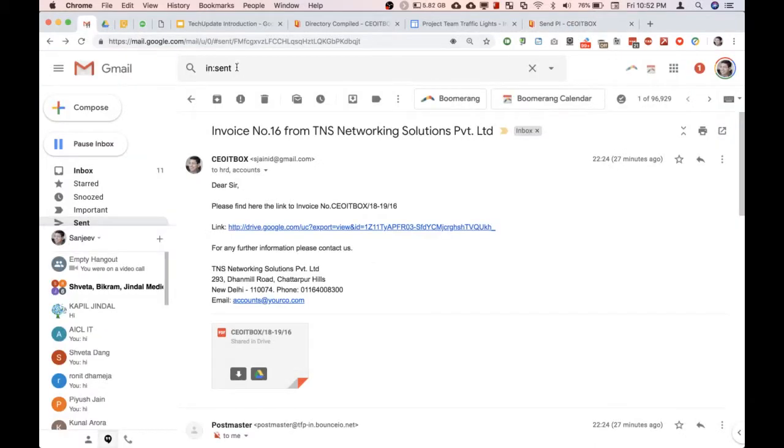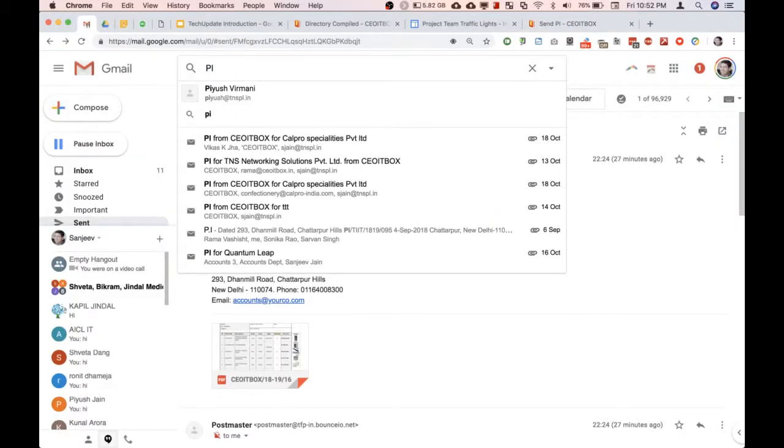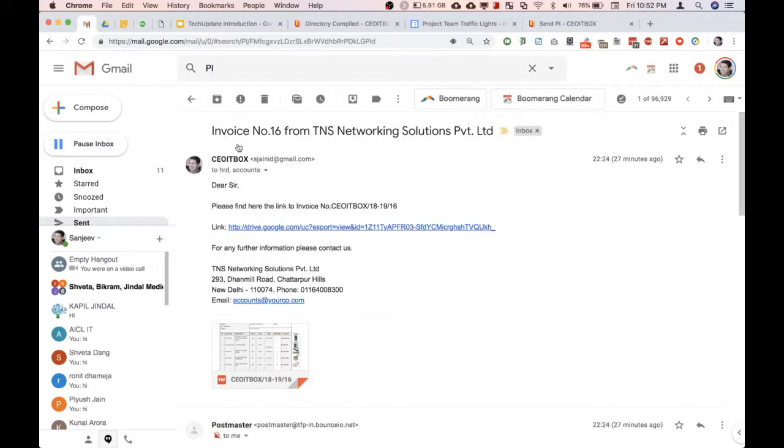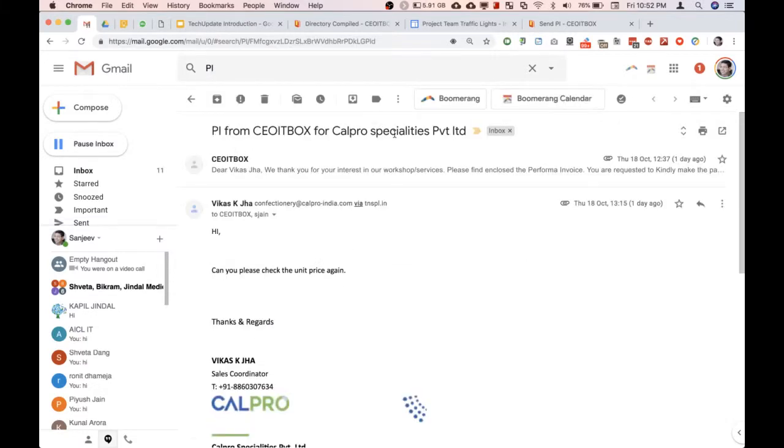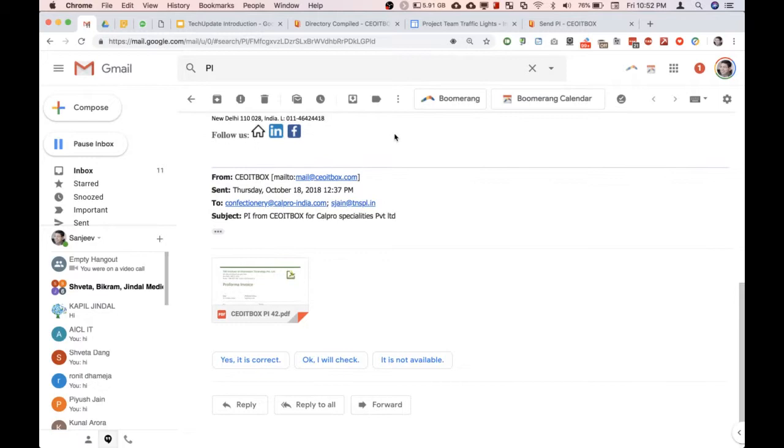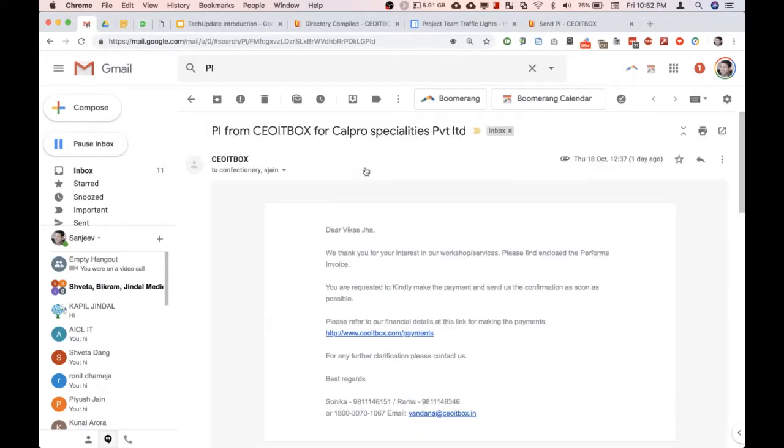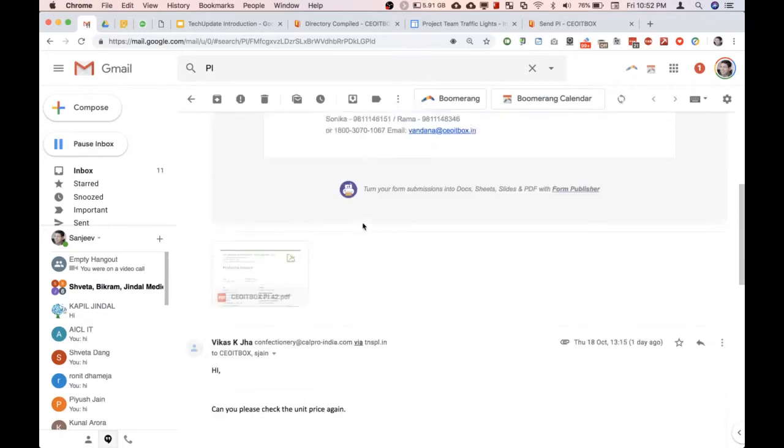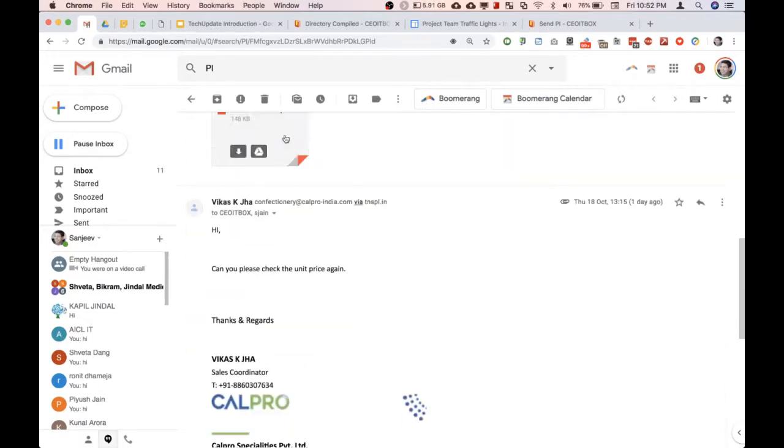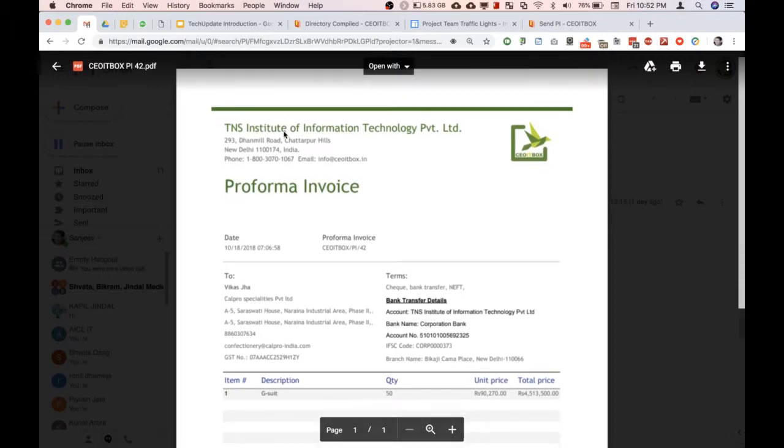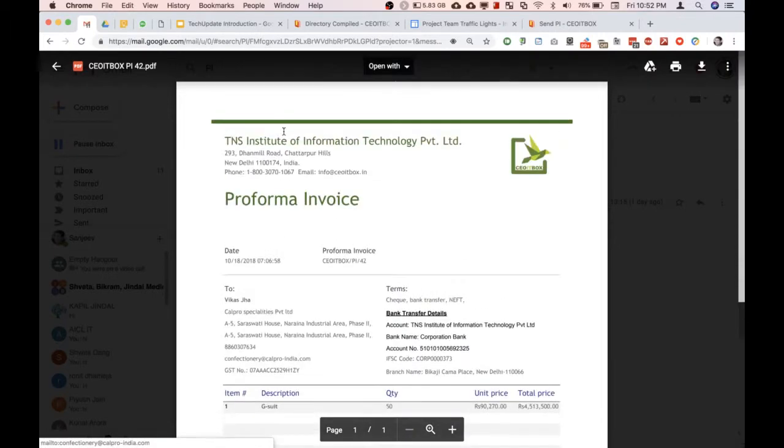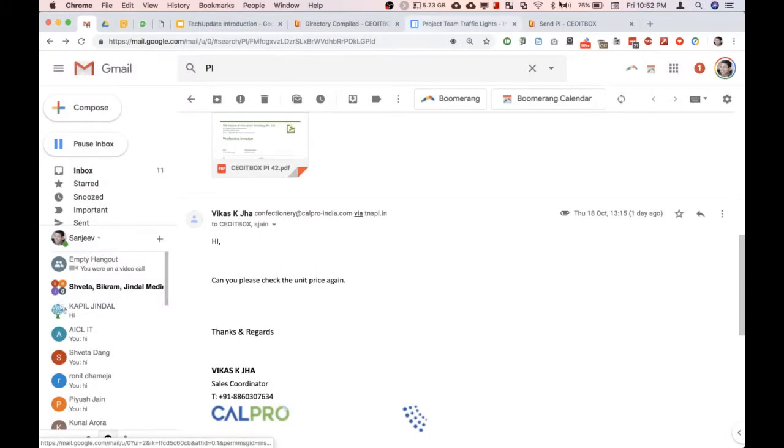Let me just show you - you can see here immediately a PI is sent, simply by filling this form.